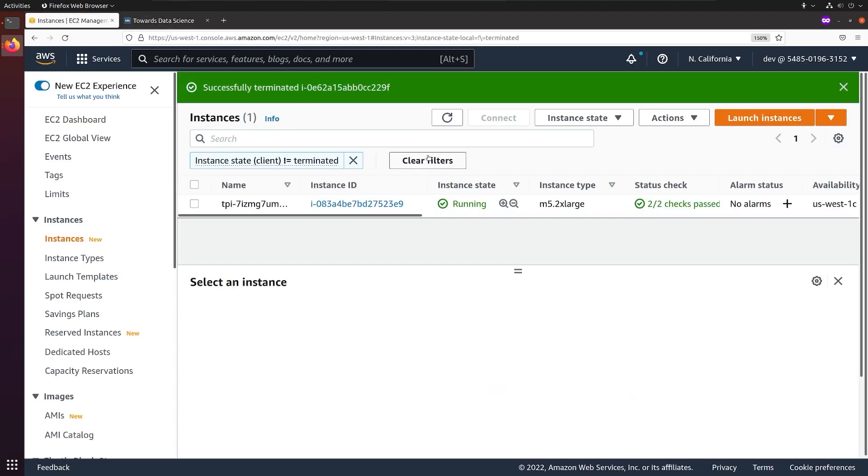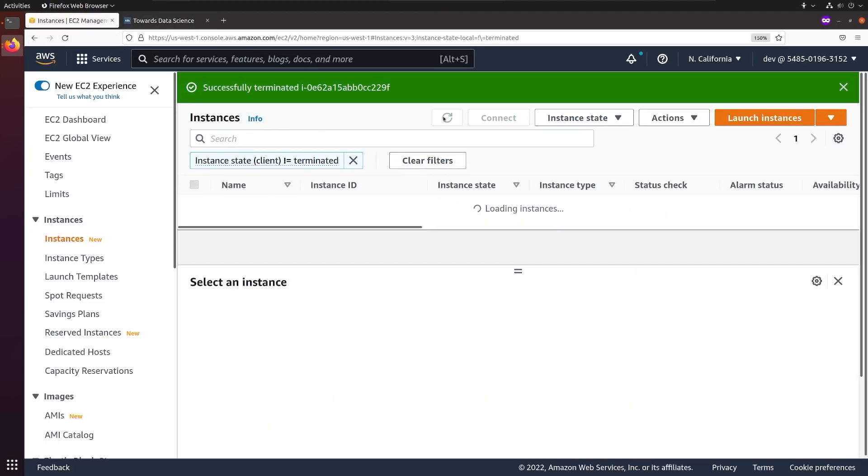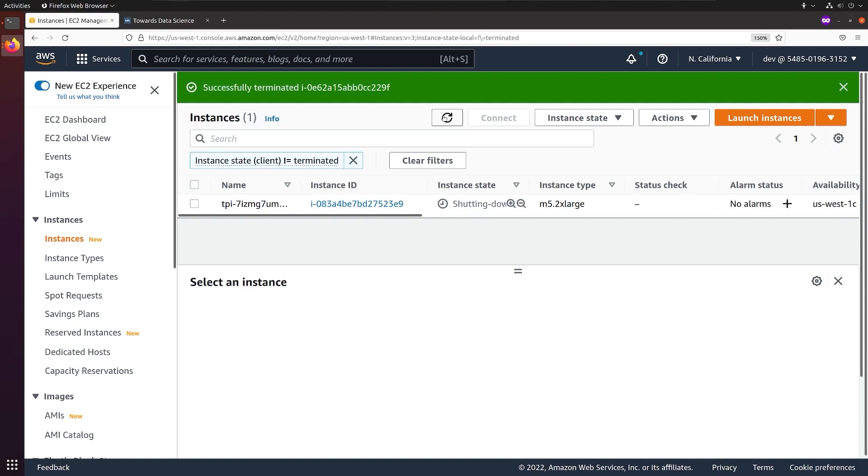Taking another look at AWS, we see our instance is shutting down, which means that our task is done, and TPI is making sure those expensive GPUs aren't left on.